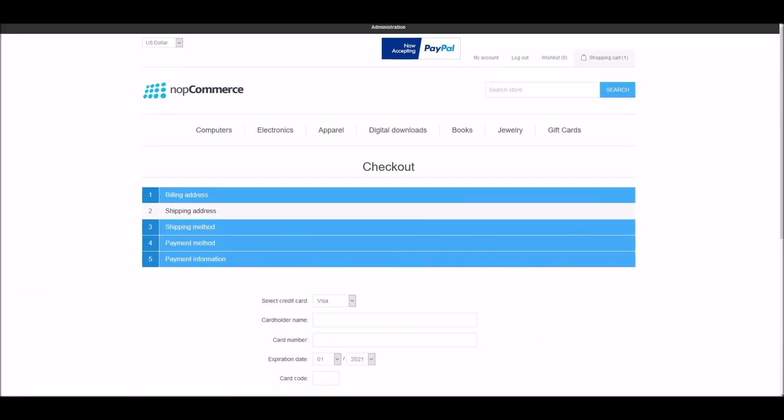So this is how you can manage payment restrictions on a nopCommerce site. Now it's time for us to wrap up this tutorial video. Hope this was helpful. This video is brought to you by nopCommerce open source shopping cart. Thank you.